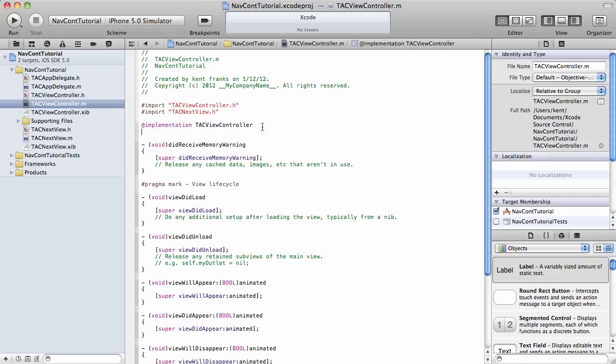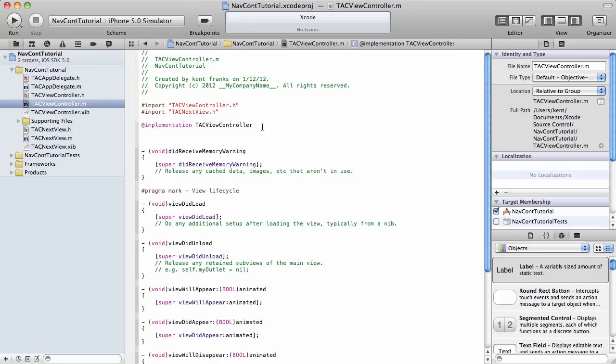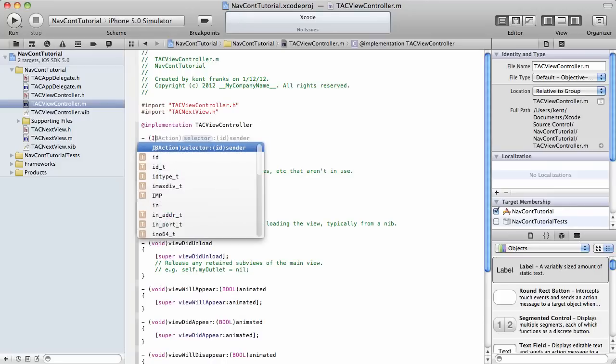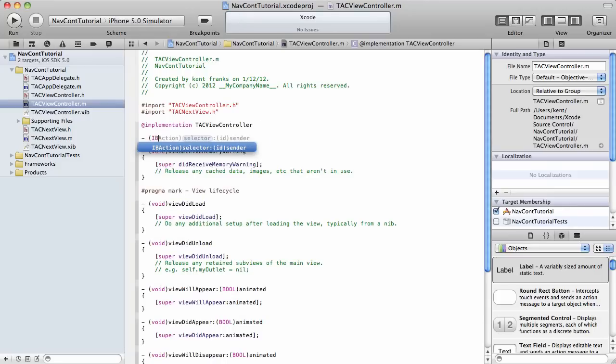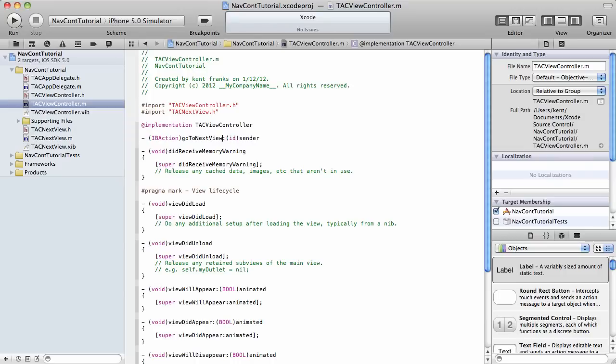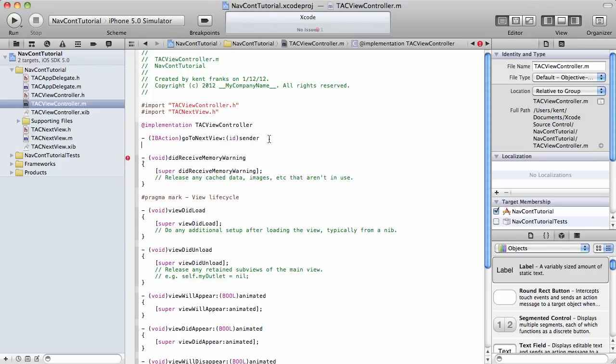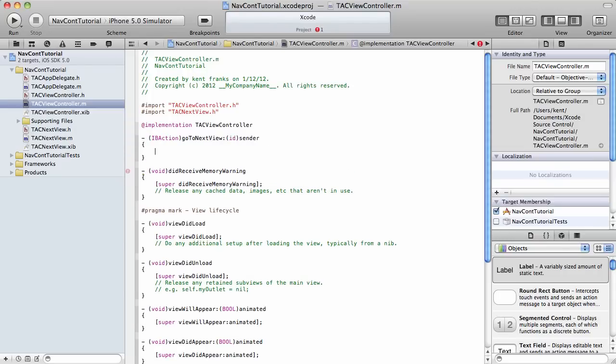And then we're going to create a little ID action here. We'll name it go to next view. And this is going to be real simple.